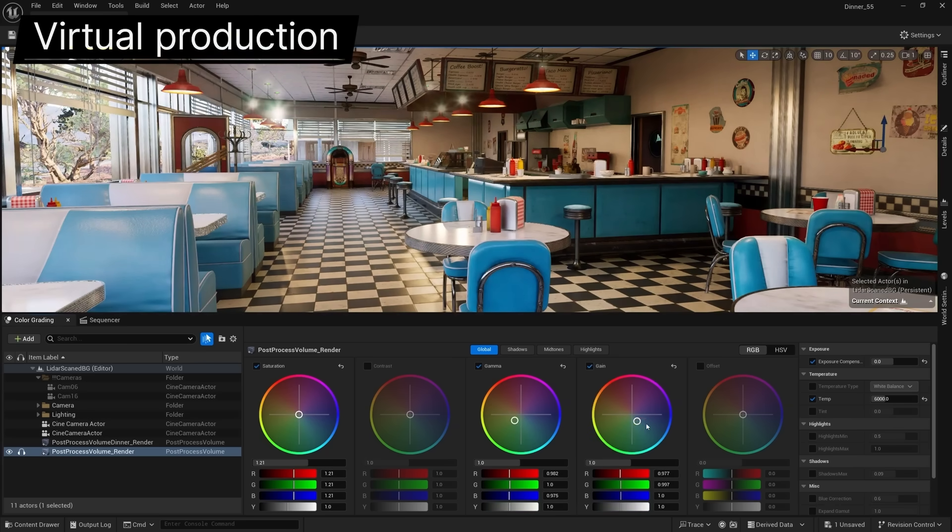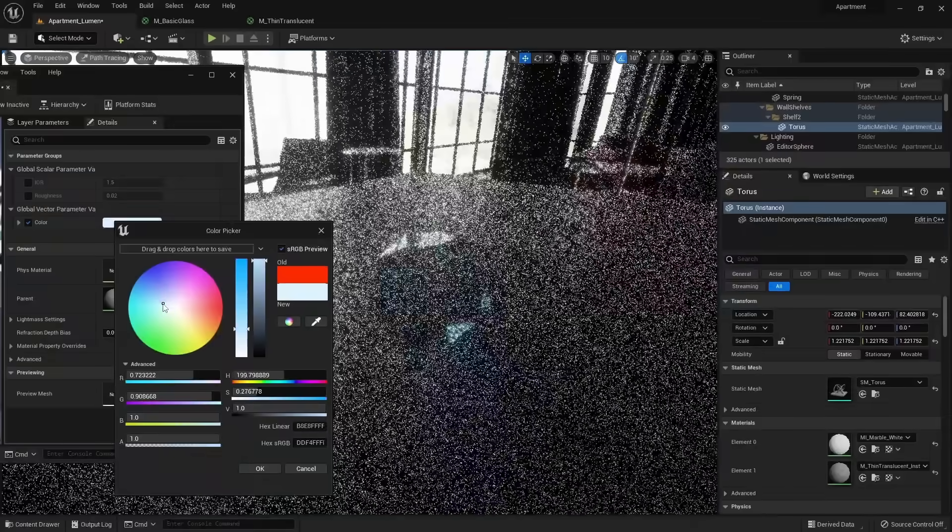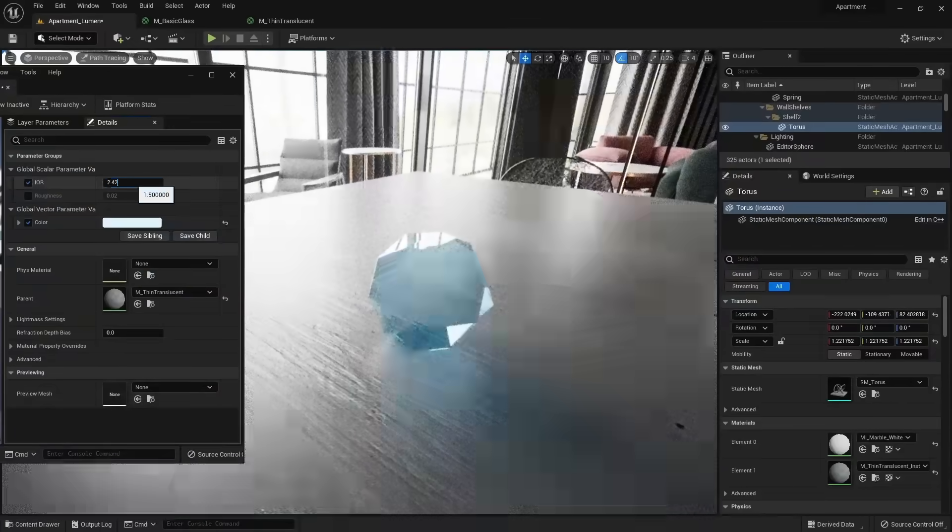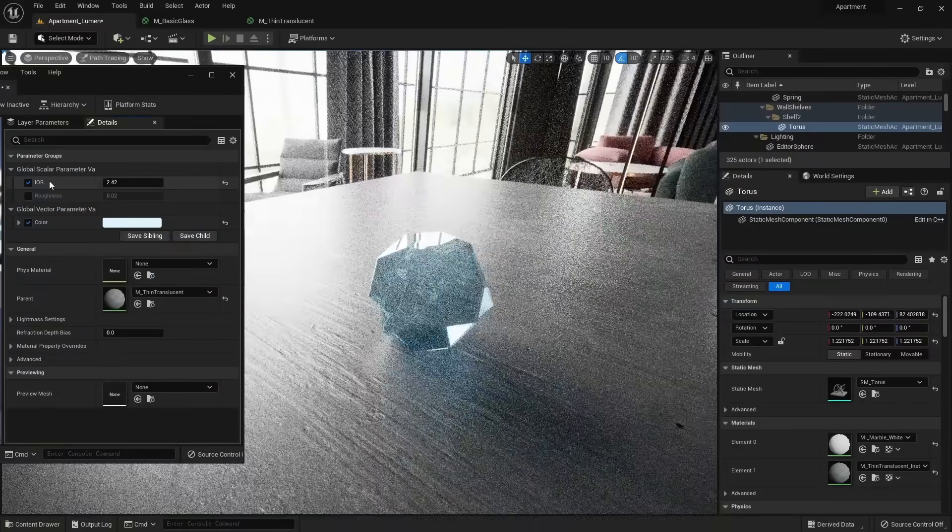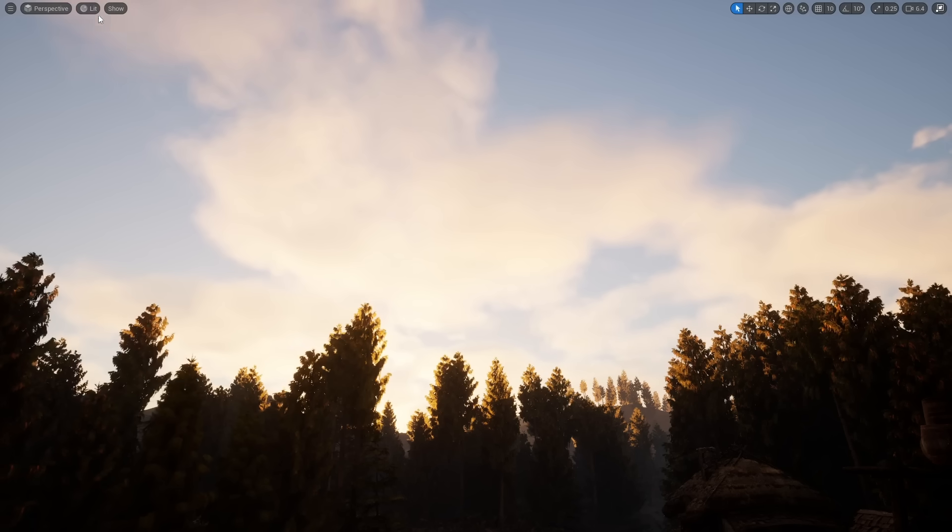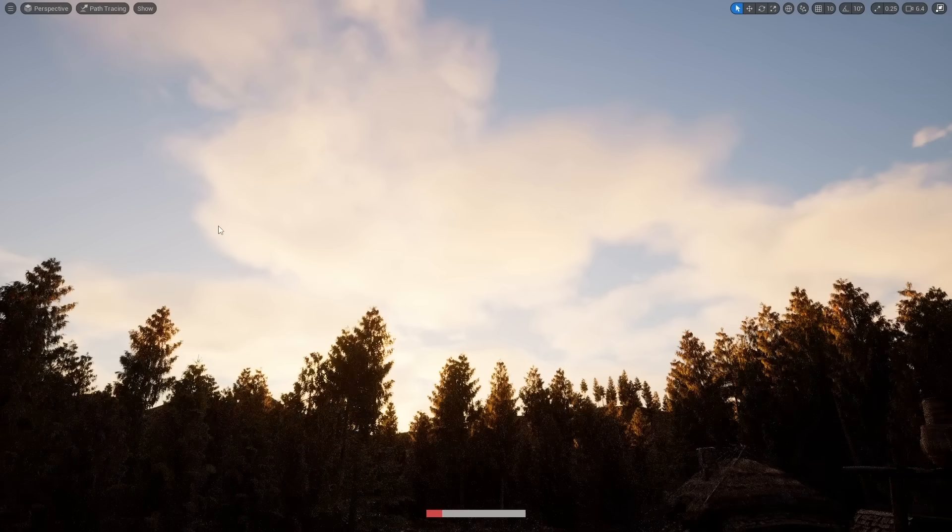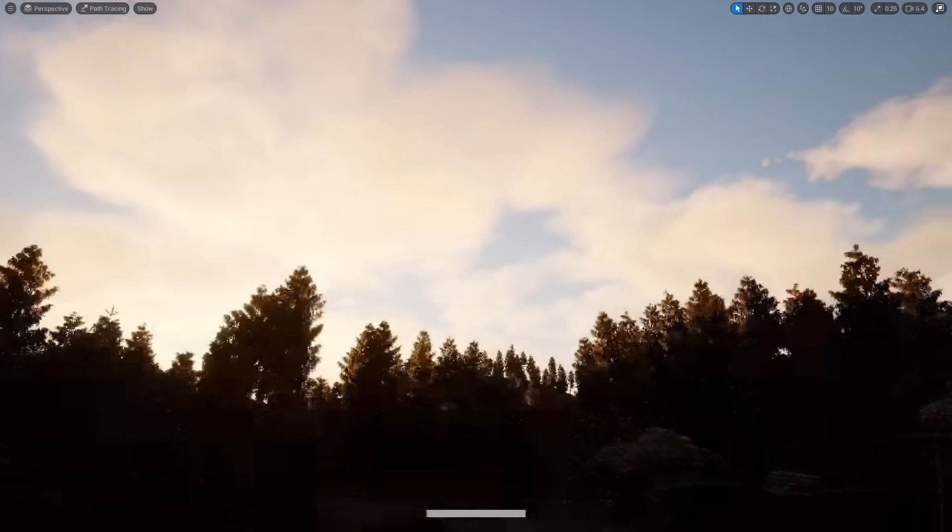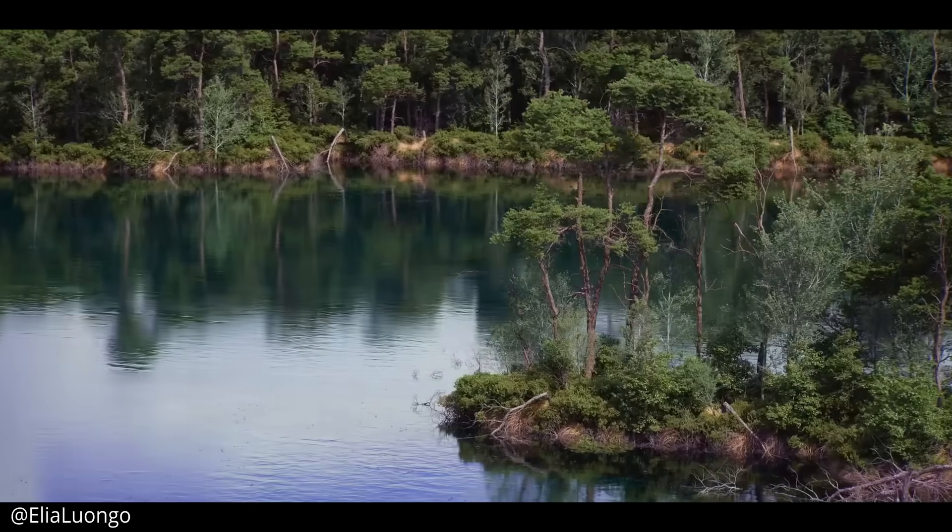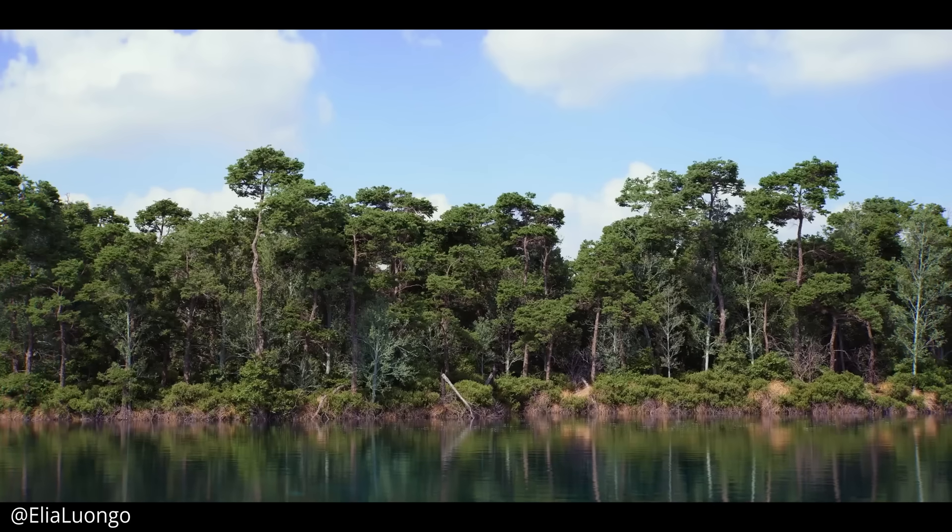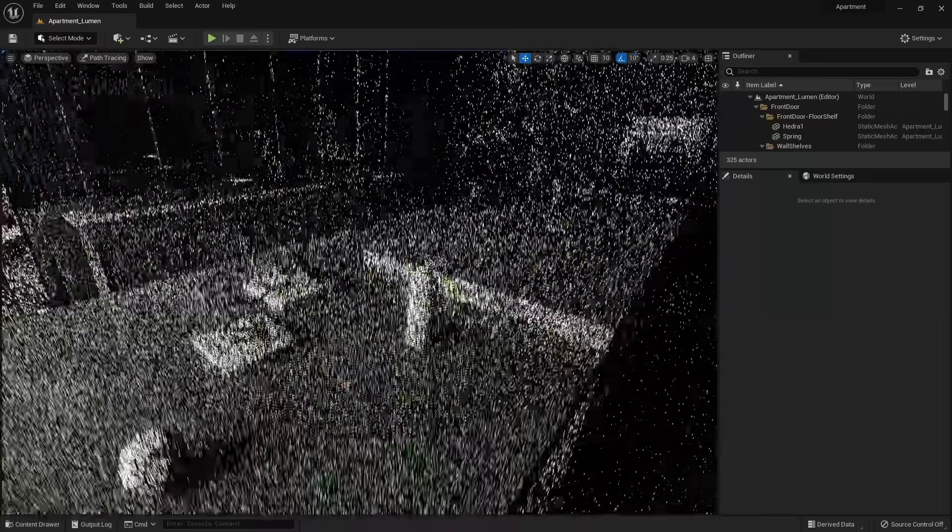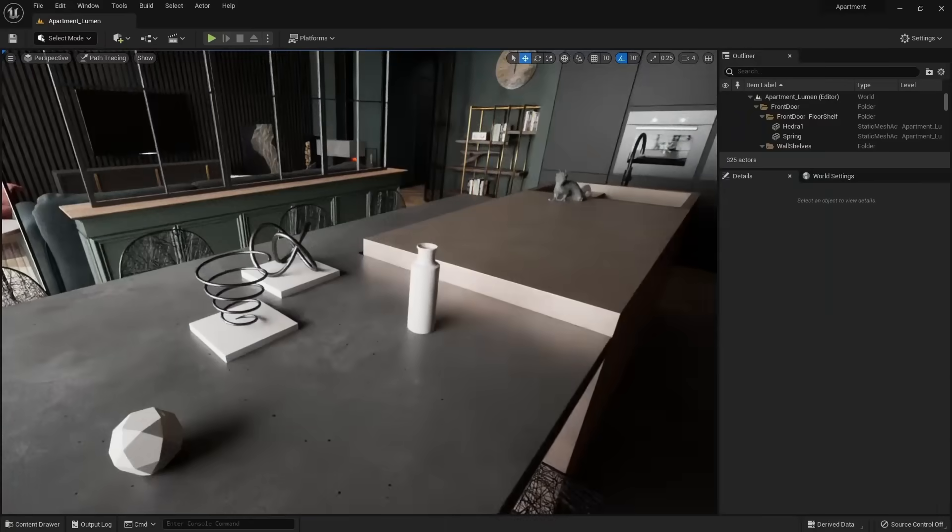The Path Tracer is now production-ready, which means it is fully featured and no longer in beta. It finally supports volumetrics, which are your fog and clouds. Previously, we couldn't use volumetric clouds in the Path Tracer. We were stuck to textures. Now everything is supported, and it has a new denoiser, which makes rendering images faster.